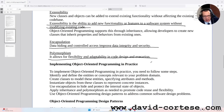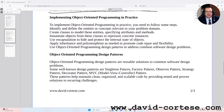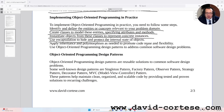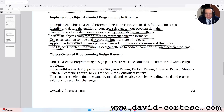Implementing object-oriented programming in practice. To implement object-oriented programming in practice you need to follow some steps: identify and define the entities or concepts relevant to your problem domain; create classes to model these entities, specifying attributes and methods; instantiate objects from these classes to represent concrete instances; use encapsulation to hide and protect the internal state of objects; apply inheritance and polymorphism as needed to promote code reuse and flexibility; and use object-oriented programming design patterns to address common software design problems.